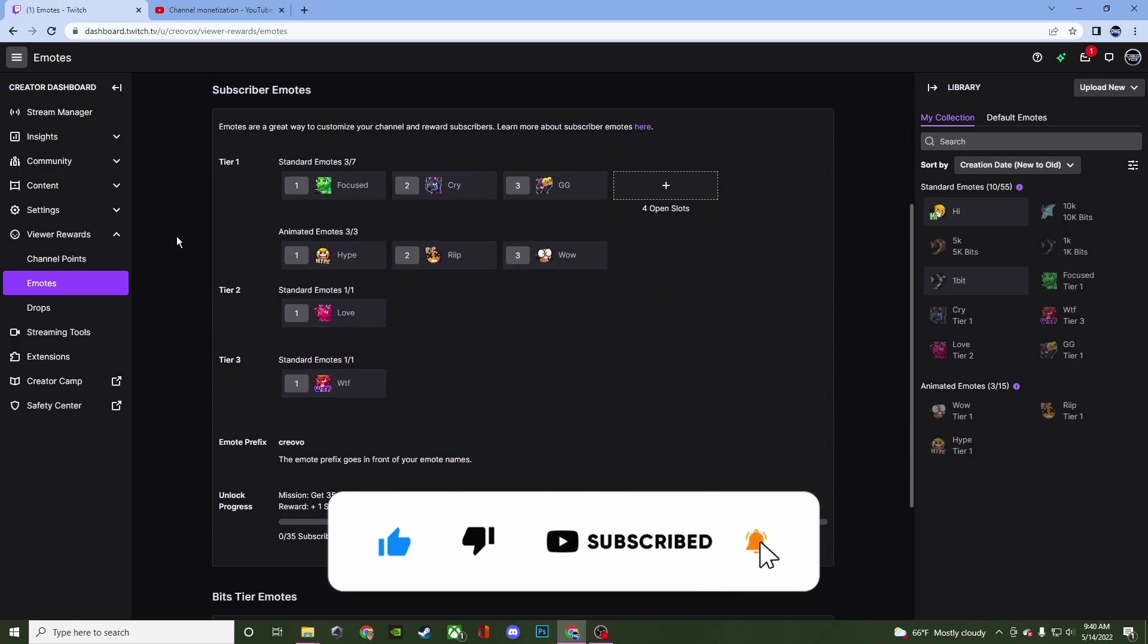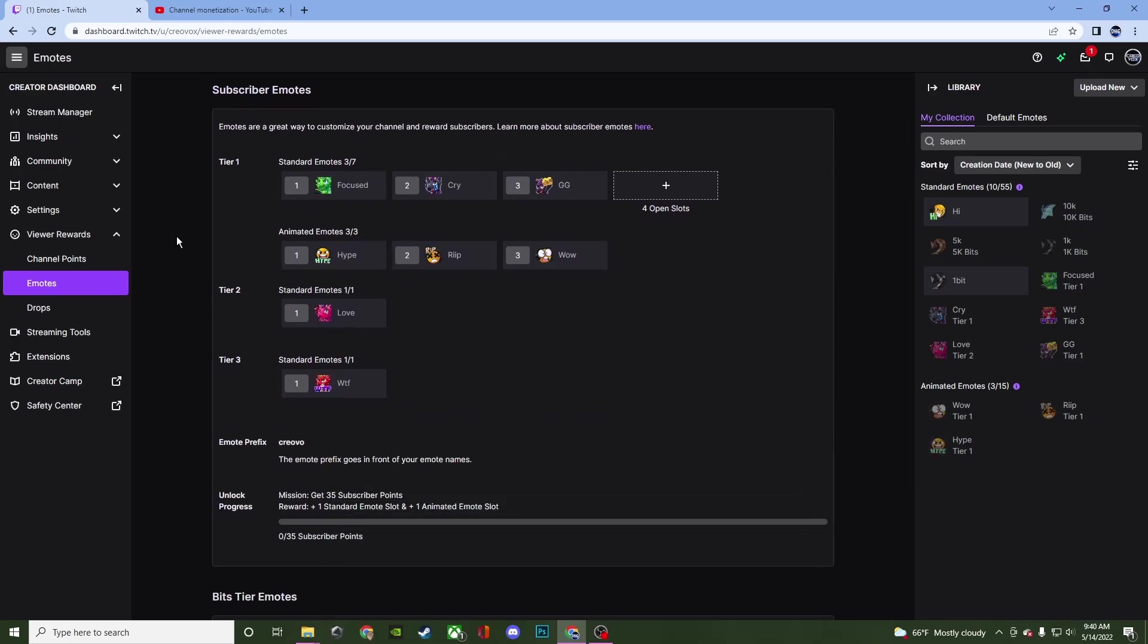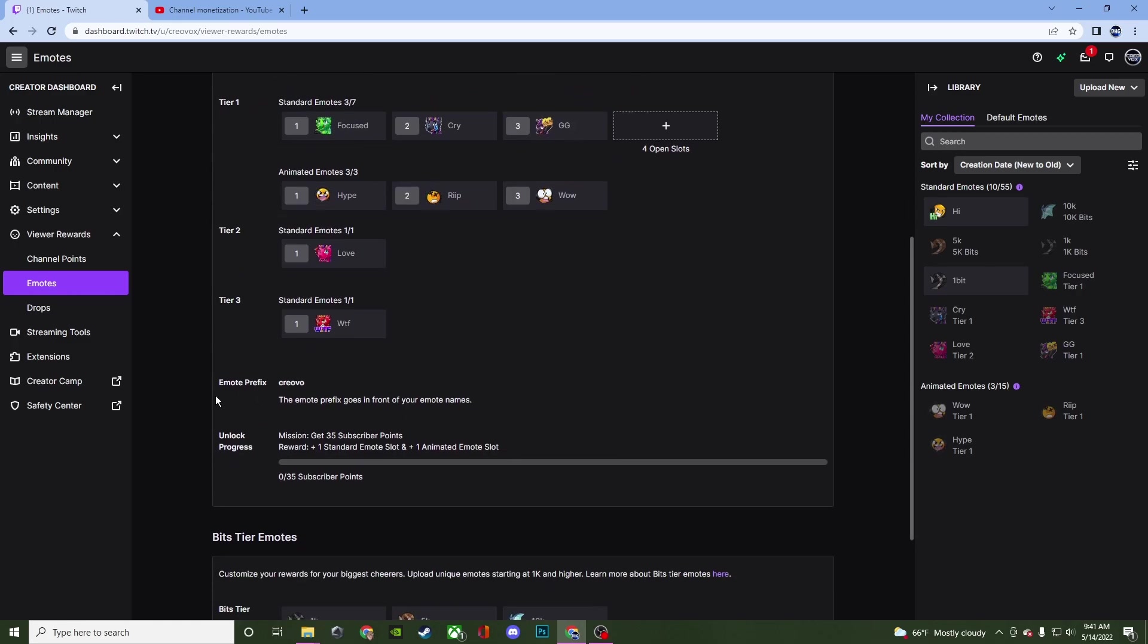Now for your subscribers you have different tiers tier one two and three. There's going to be standard emotes and animated emotes that you'll be able to upload as you can see here. Now there is going to be your emote prefix. This is going to be a name that's going to be before the emote. So for mine it's Creo Vo and then they would put the name of the emote right after it.